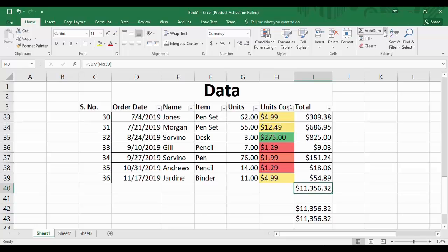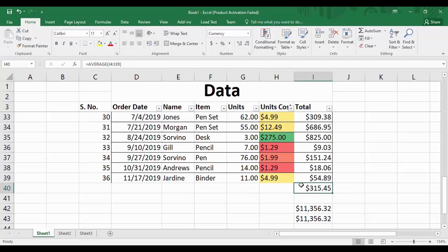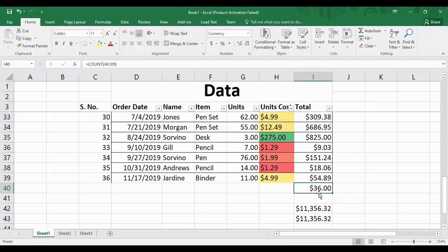Instead of Sum, you can calculate the average by clicking 'AutoSum > Average,' and the AVERAGE formula is written automatically. Press Enter and the average value is stored. By clicking 'Count Numbers,' Excel counts the records — in our case it shows 36, which is the number of records in the totals column. It appears in currency format because we applied a currency format to that column.